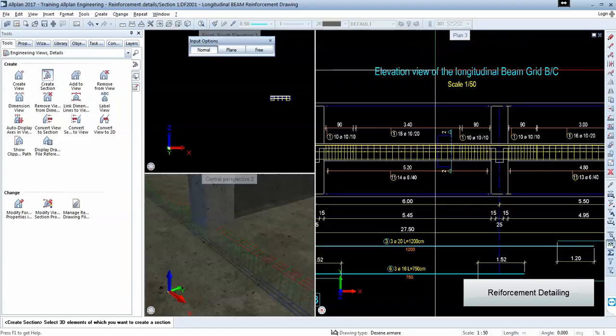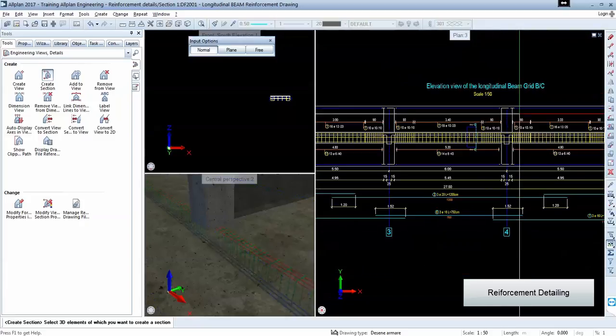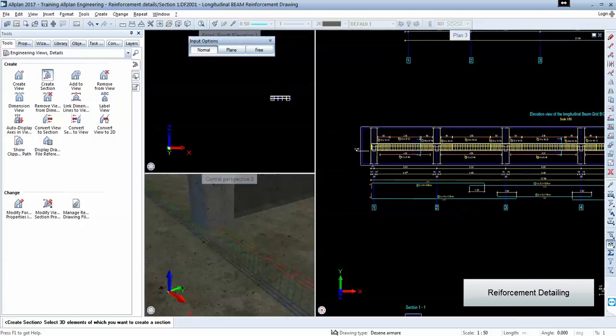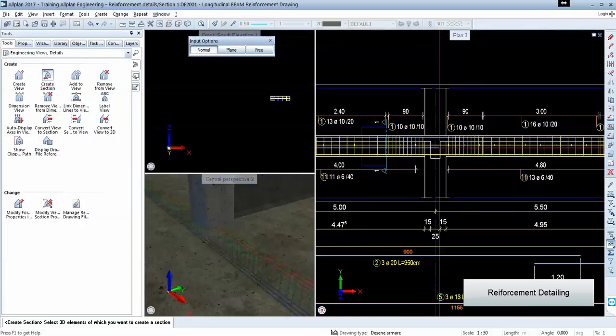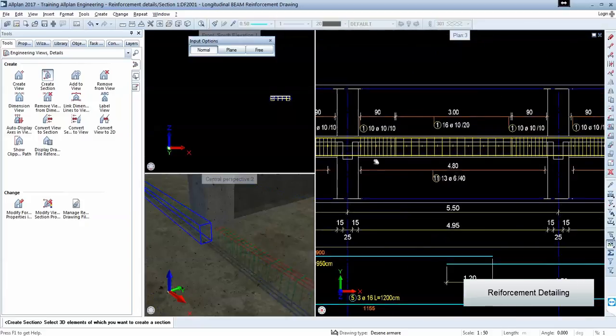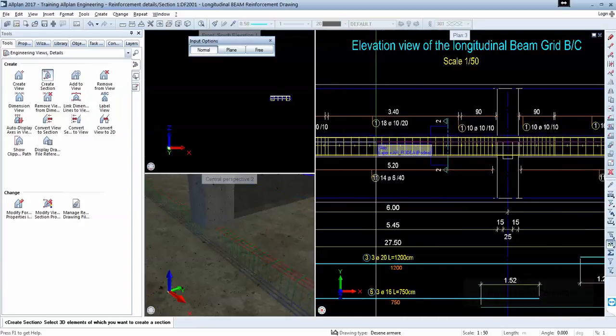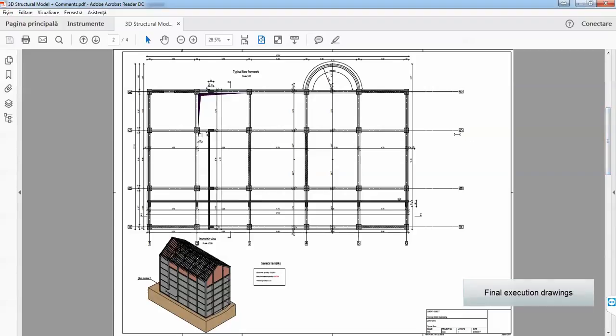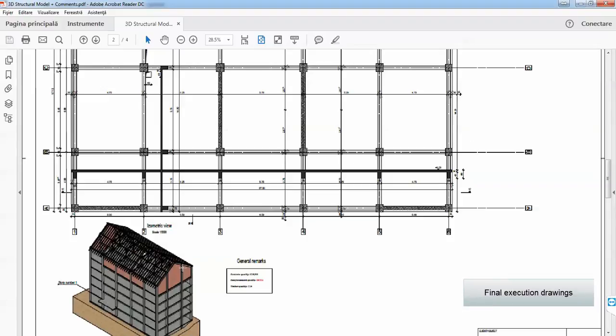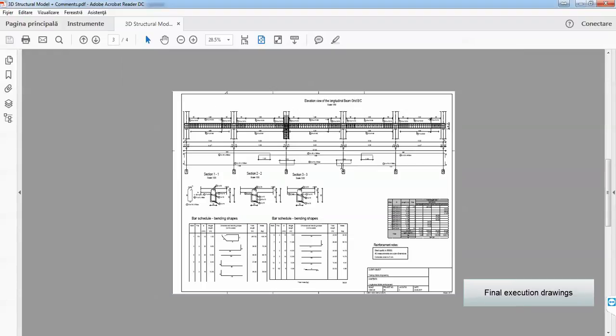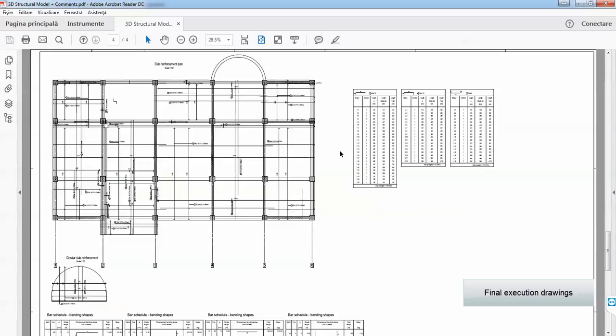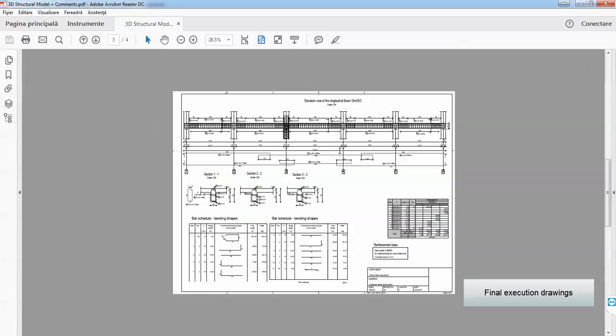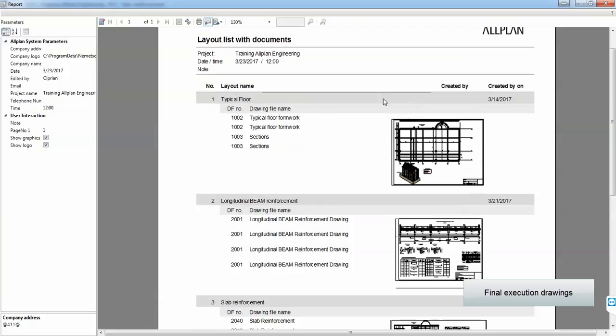We will also detail everything we reinforce. So we will be able to deliver these final execution plans generated from the 3D model. Everything is associated and we will even get a report with all the plans.